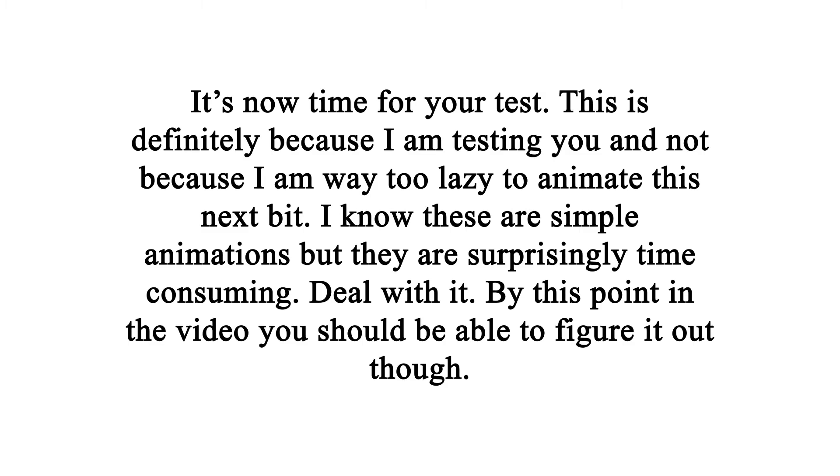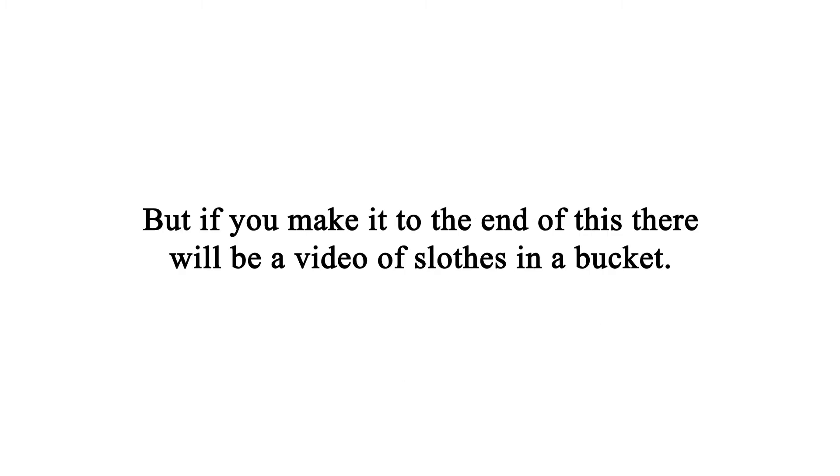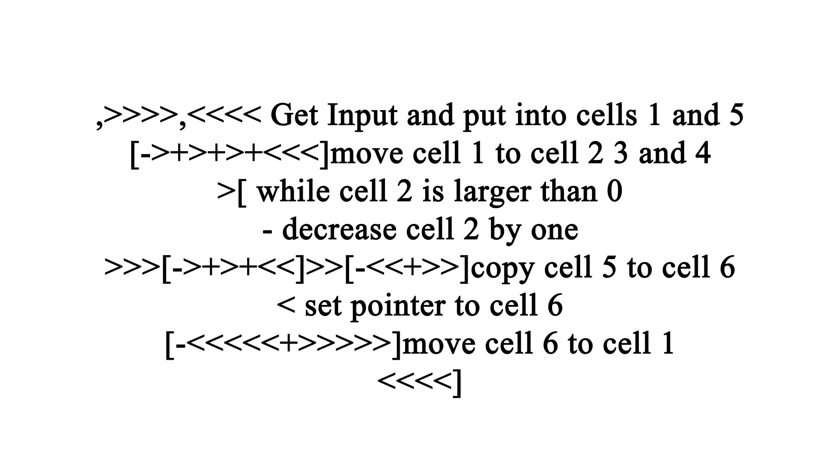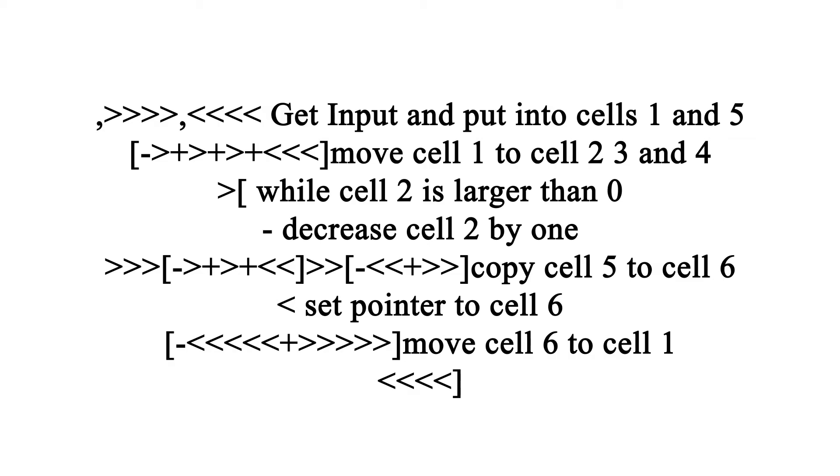Now if you don't know what it's going to do, you need to first take your two inputs and put them in cells 1 and 5. Then you need to move cell 1 to 2, 3, and 4. Then, while cell 2 is larger than 0, decrease cell 2 by 1. And for every time you do that, you move cell 5 to 6 and 7, move cell 7 back to cell 5. Remember, you can't actually copy, so you need to do it like that. Set the pointer over to cell 6, move cell 6 to cell 1. And remember, you're doing this again and again for as long as cell 2 is larger than 0. Which can be a lot of times.